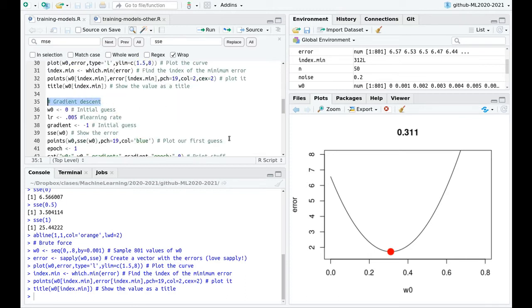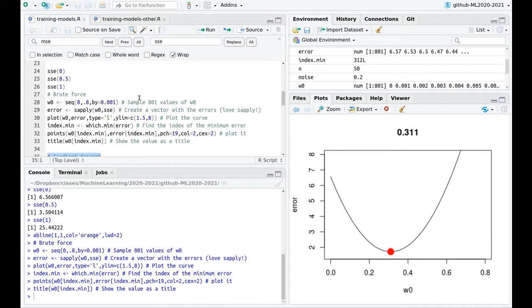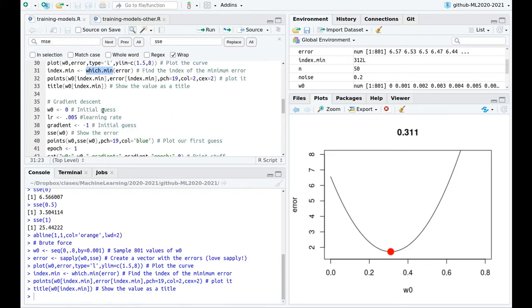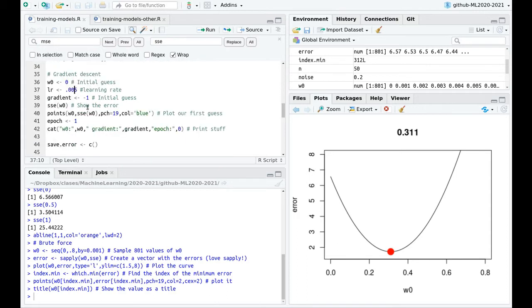Now let me introduce gradient descent. I'm going to use a different algorithm. Here I tried 801 points in order to have this curve and then minimized with which.min. But this is not very efficient, especially in higher dimensions. So I'm going to use an alternative algorithm. I'll start with an initial guess of 0 and define a learning rate of 0.05. These specific numbers are not critical — just the idea matters.